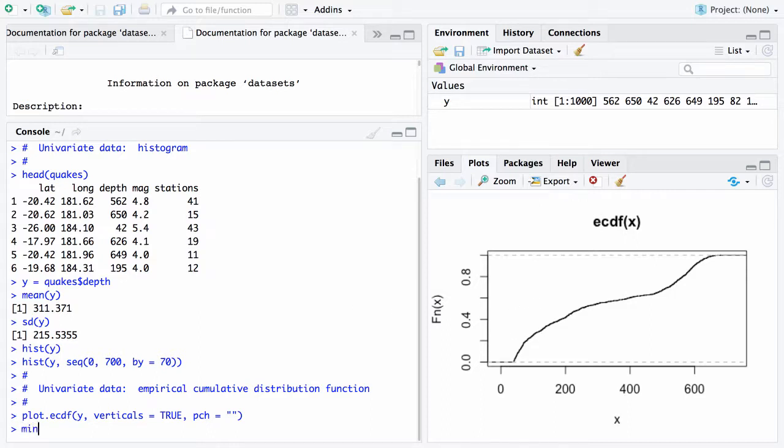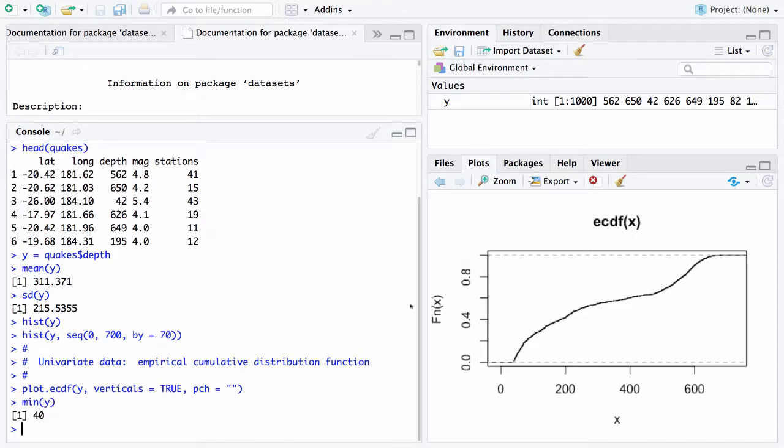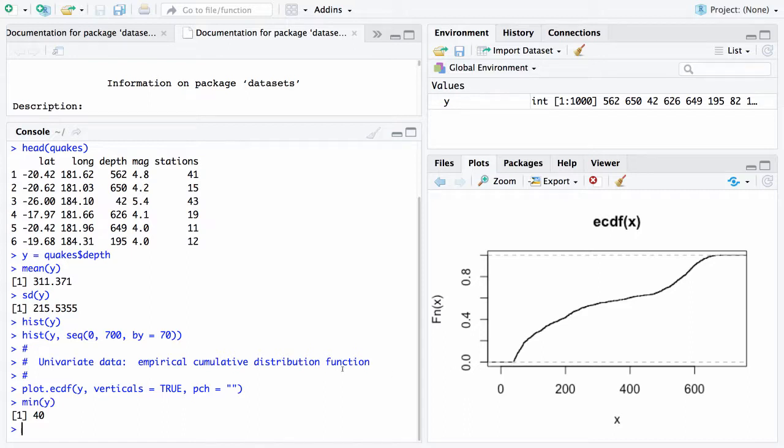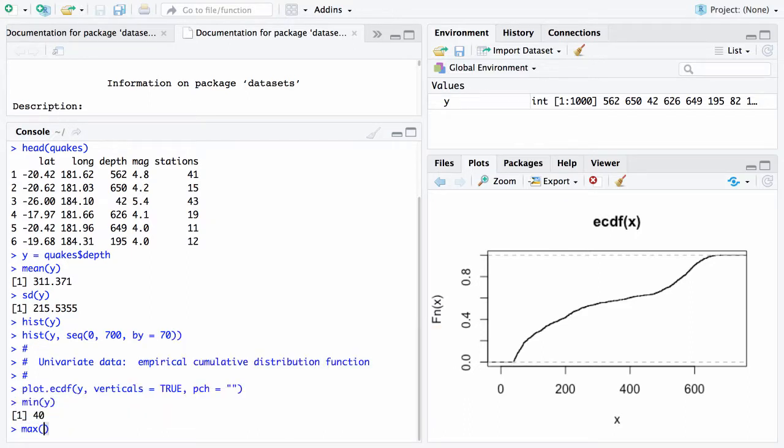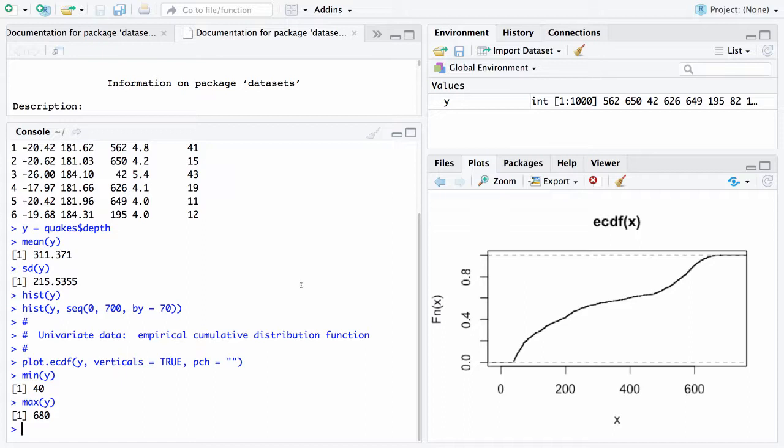I will type over here what is the minimum of y and it is 40 so on the horizontal axis here at 40 is where it makes its first move upward and 680 which is out here is where it makes its last upward move. So that is the empirical cumulative distribution function.